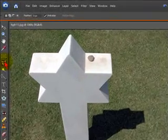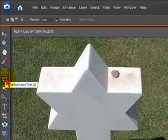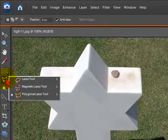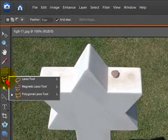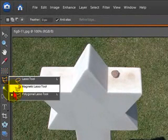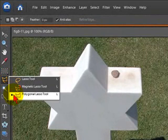For this we're going to use the tool down here, the lasso tool. You've got an option of the lasso tool, the magnetic and the polygonal. We'll use the latter, the polygonal tool to do this.